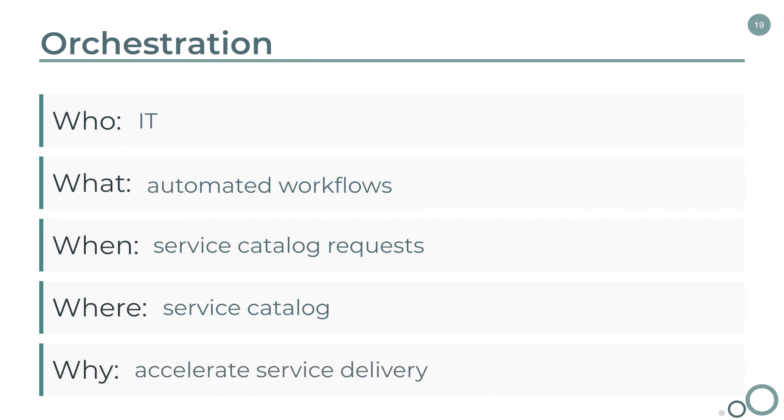And finally, we have the why. The why should be fairly easy to understand after examining the use case. The goal of orchestration is to automate IT and business processes for operation management.